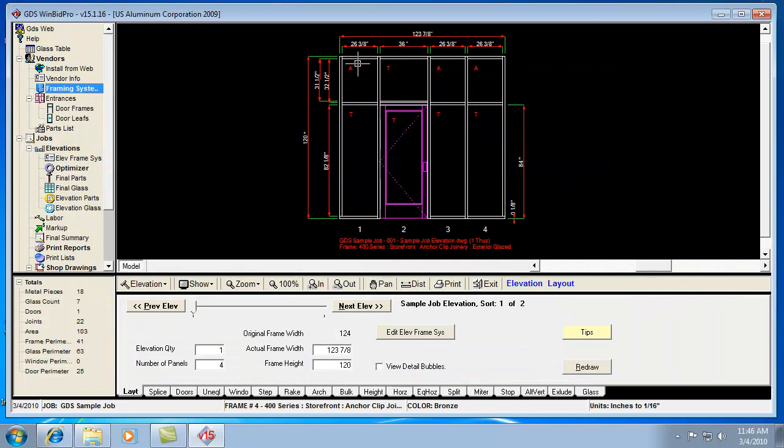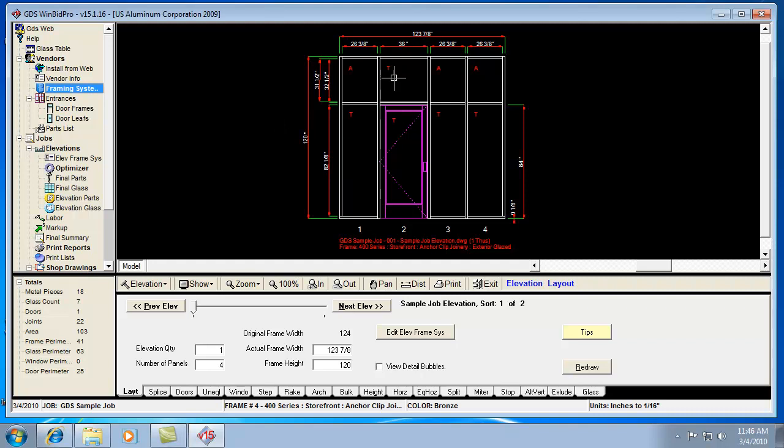Before you can create a job and add elevations to it, you create the job by naming it. But before you can create elevations, you have to pick a framing system. That's how our software knows what part numbers it's dealing with and what profiles to draw the frame pieces with. It knows all that just from the framing system.